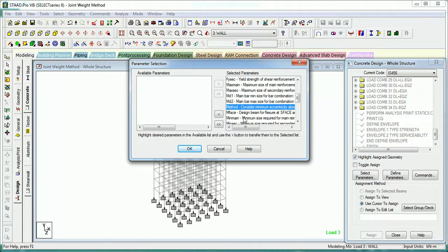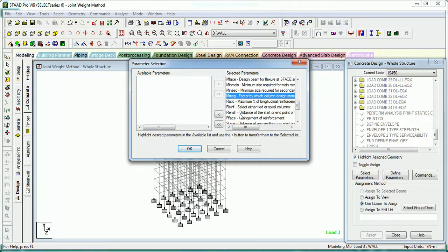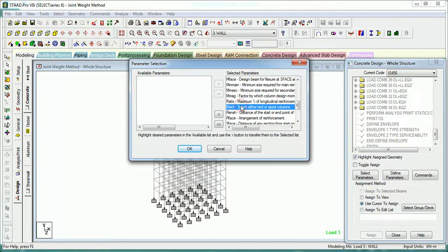METHOD is whether to consider minimum eccentricity or not. MMAG is the design moment for flexure at a phase of the structure — you have to give two or three commands to design the structure at that phase. MINMAIN and minimum secondary bar diameters are also defined. MMAG factor lets you factorize the moments calculated from analysis. RATIO is the maximum percentage of reinforcement to be provided, above which the element is considered to fail.